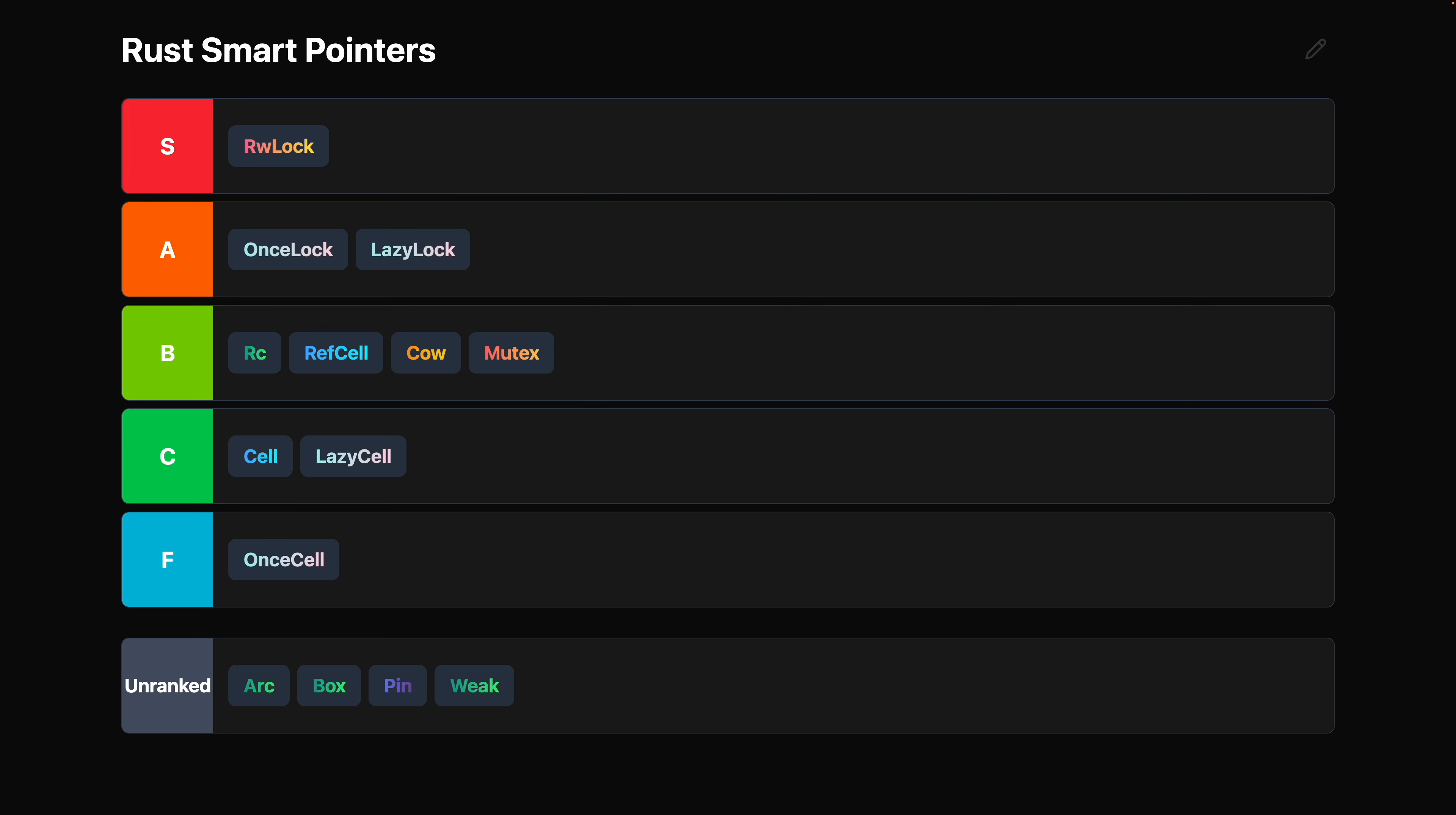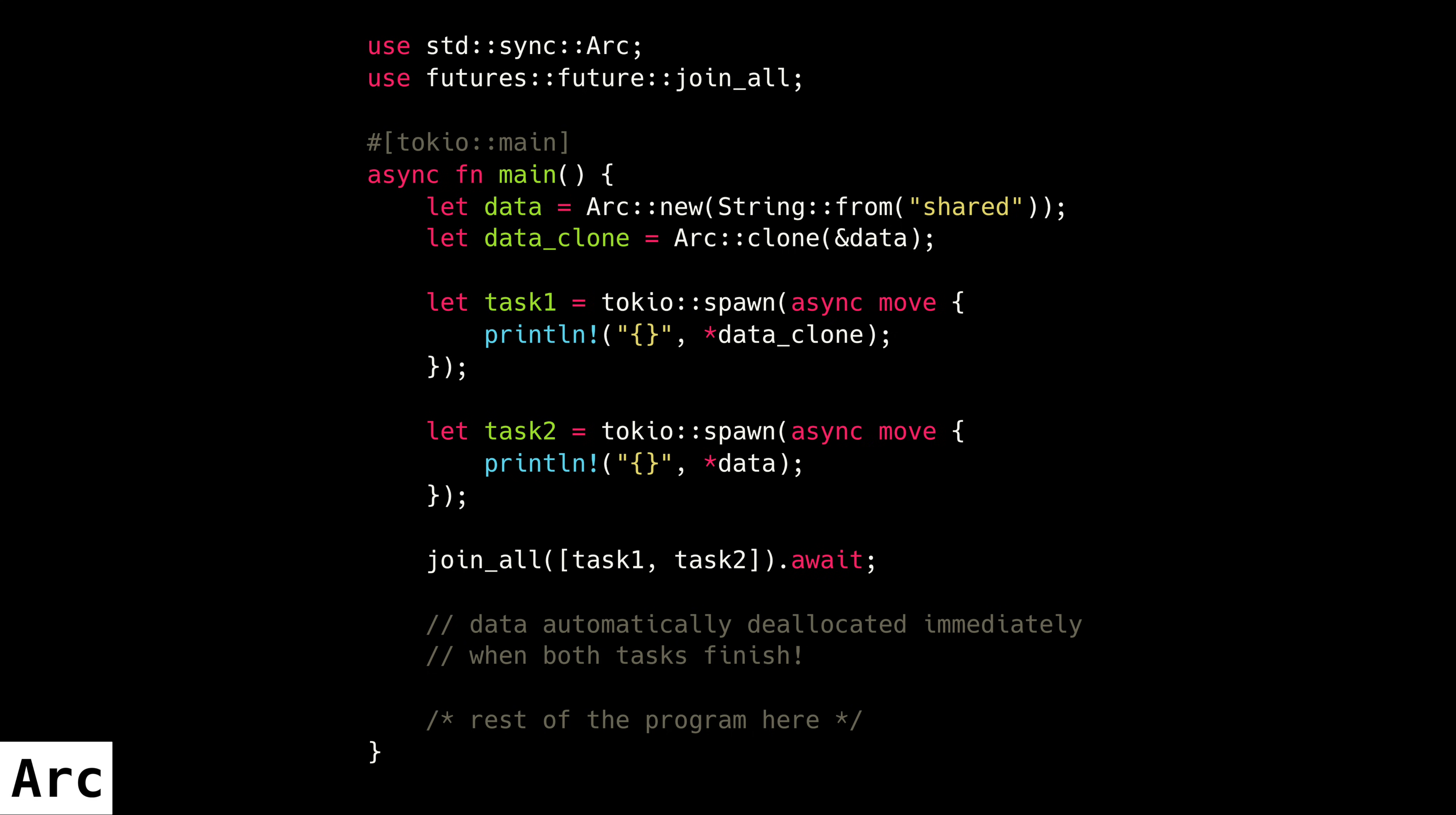Next up is ARC, the Atomic Reference Counting Smart Pointer. ARC is also a clear S tier. Like I said with RC, this is for scenarios where you have to have references to a piece of data throughout your application, and there's no way to know at compile time when that data will no longer be needed. So you need to maintain a reference count, and when that reference count goes to zero, that data is automatically deallocated.